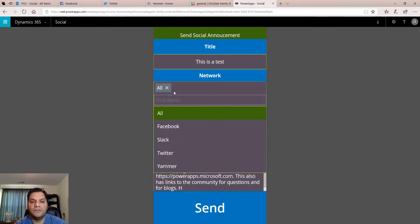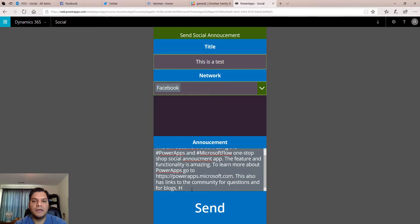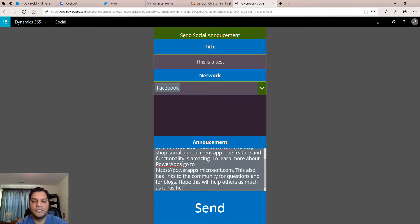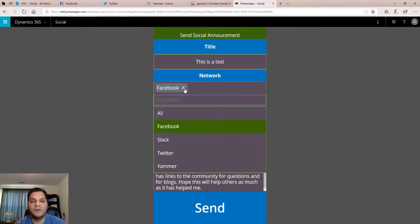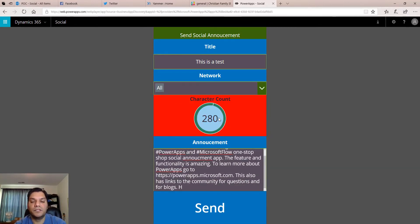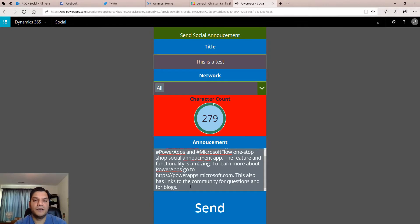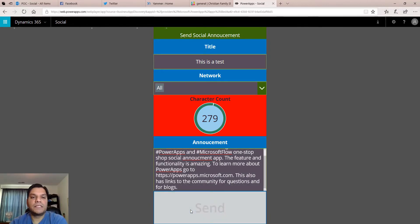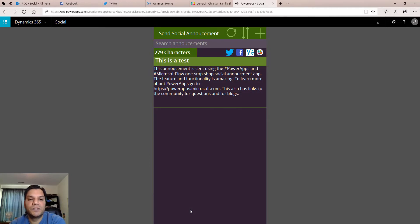So if I take off "All" and select just Facebook, watch what happens — the count disappears and now I have the option to type more: "Hope this will help others as much as it has helped me." I can keep typing. But if I change my mind and bring "All" back, it still shows me the same 280 characters and I come back to where I was. So let me delete that H and go ahead and send it — now the Flow is running, picking up the text I put in, checking which networks I selected, and sending it out to all the other networks.